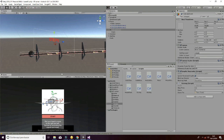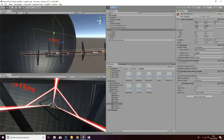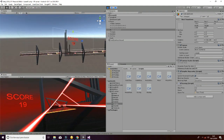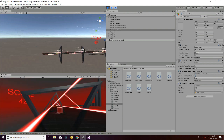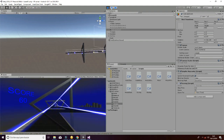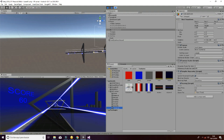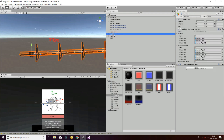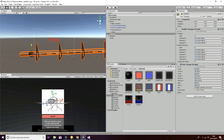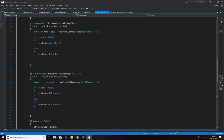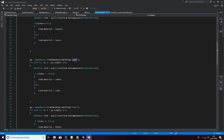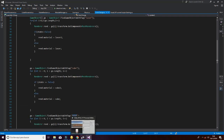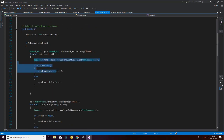Another feature is that whenever you are playing, the lights will change. The lights, cubes, and background are red now, but in a couple of seconds it will change to blue. This creates a better atmosphere for the player. There are two different textures for lasers, cubes, and the skybox. In the color change script, we find the different game objects in the scene and change their material to the one we want.